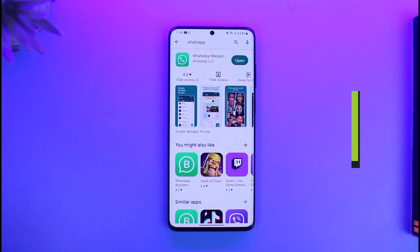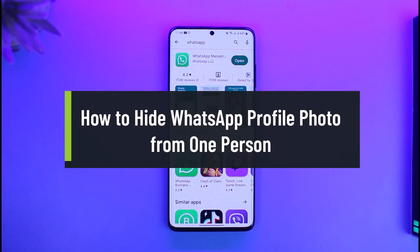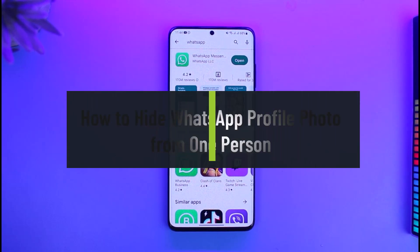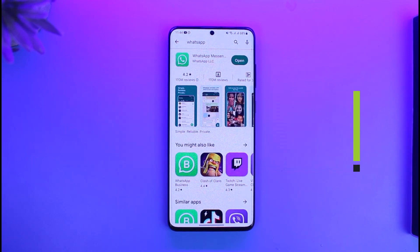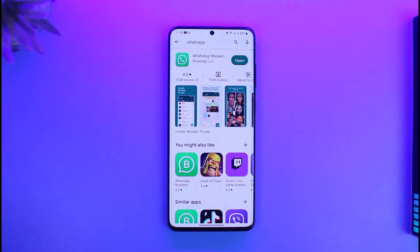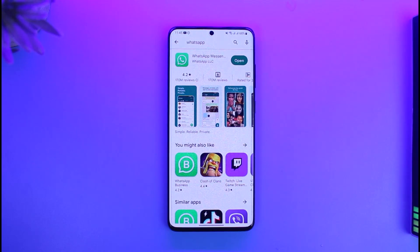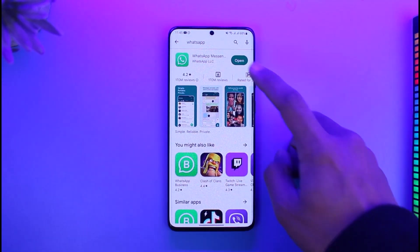Hi everyone, welcome back to our channel App Guide. In today's video, I will guide you on how you can hide your WhatsApp profile picture from one person. Make sure to watch the video till the end. In order to hide your WhatsApp profile from one specific contact, all you have to do is open up WhatsApp.